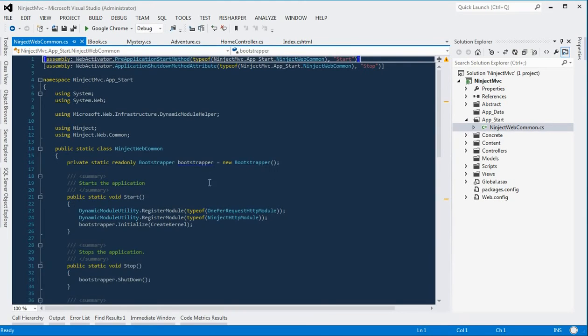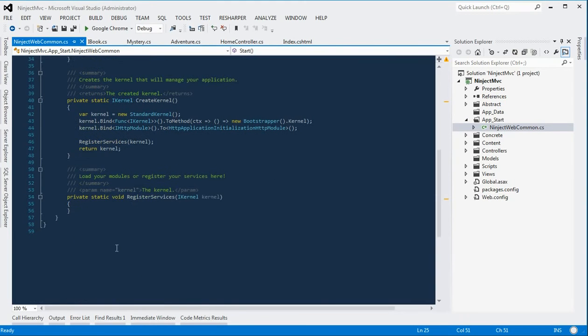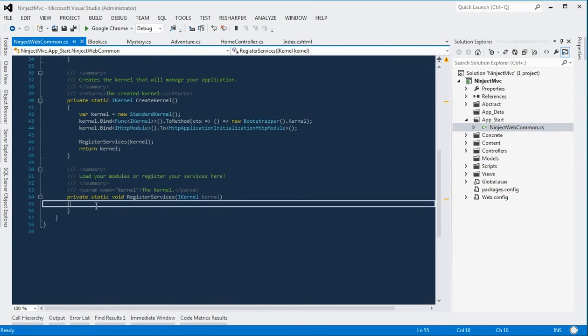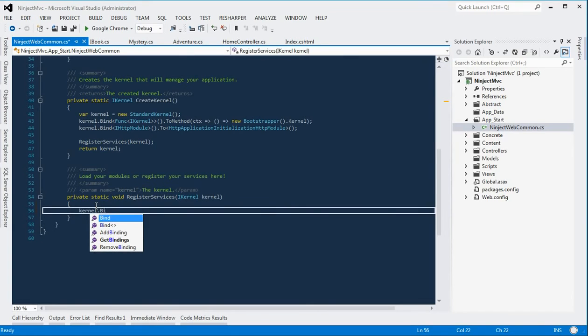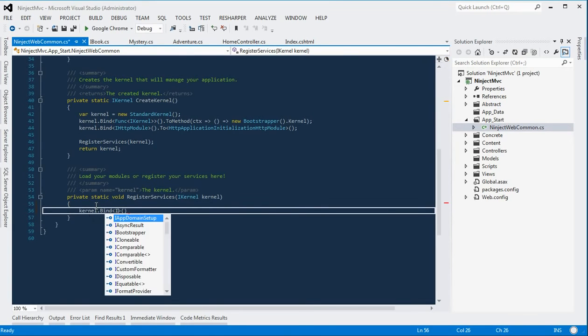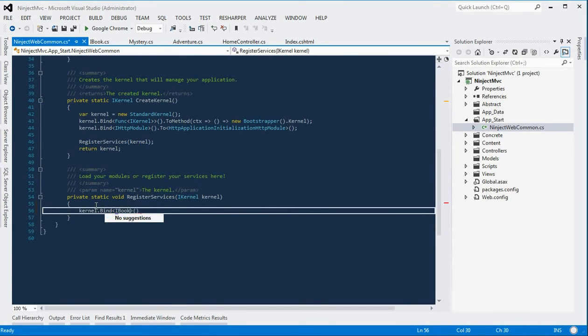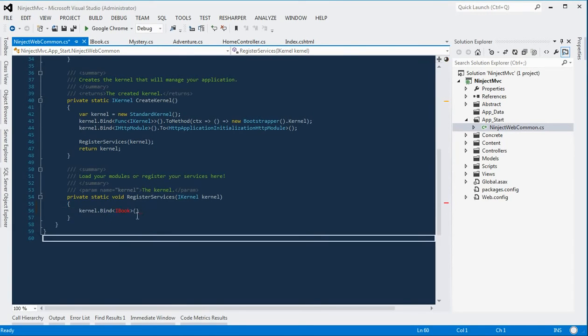And within there is our Ninject web common class. If we go to the very bottom, we'll see the register services method.